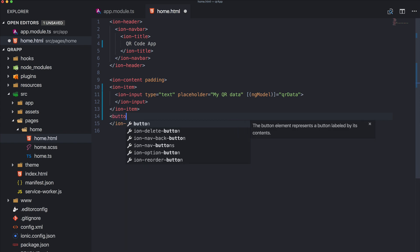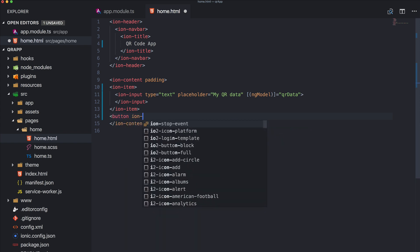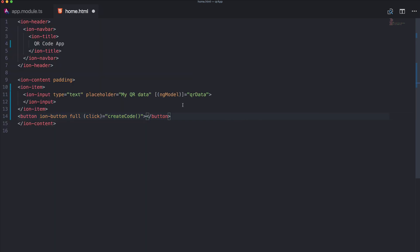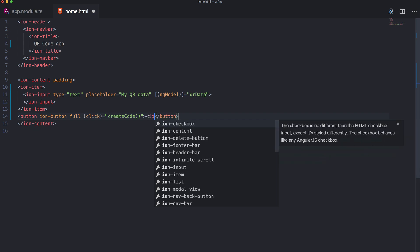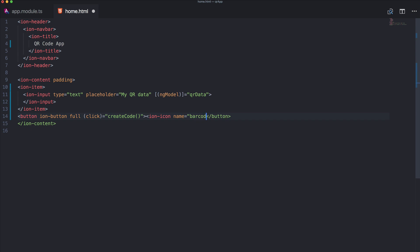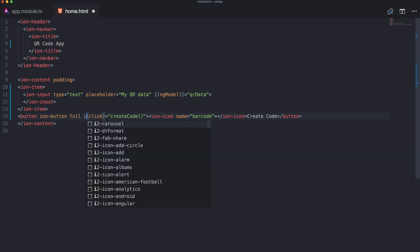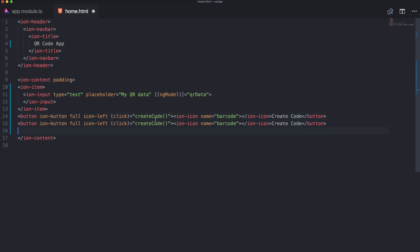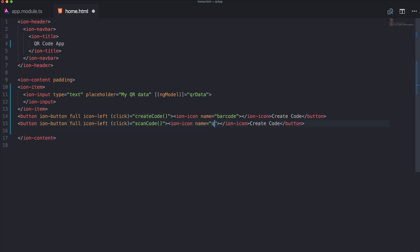Then we need two buttons, ion-button, full always looks kinda good. We need one button to create our code and we need a second button in a second but let's add an ion-icon as well, the barcode icon and this is create code. So we should add icon-left as well and now the second button, almost the same but now scan code and we use QR scanner as an icon and say scan code.